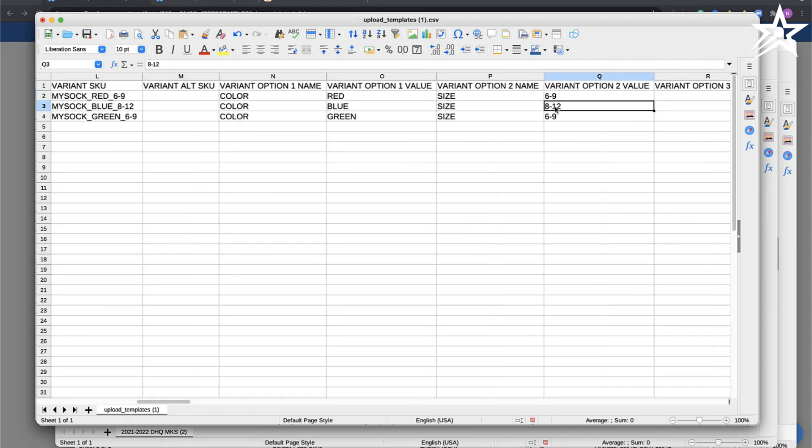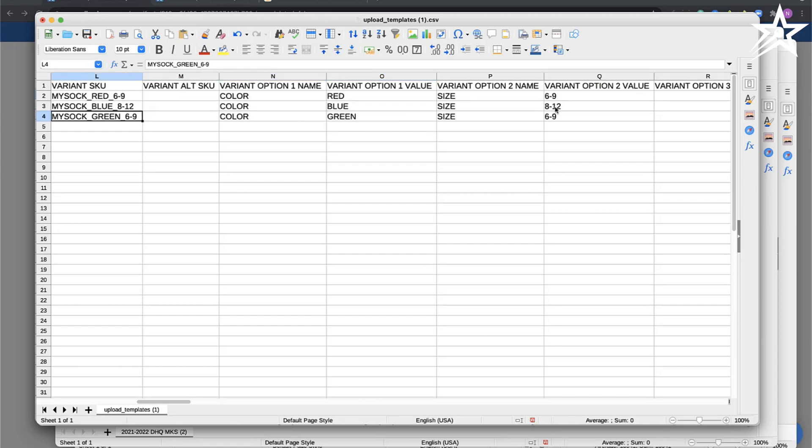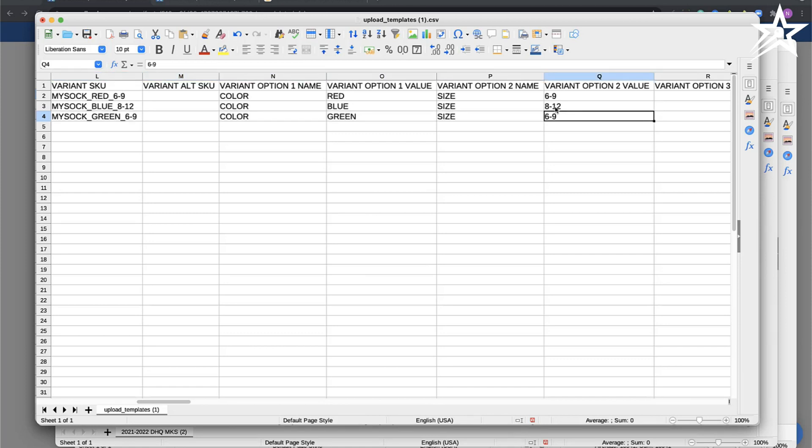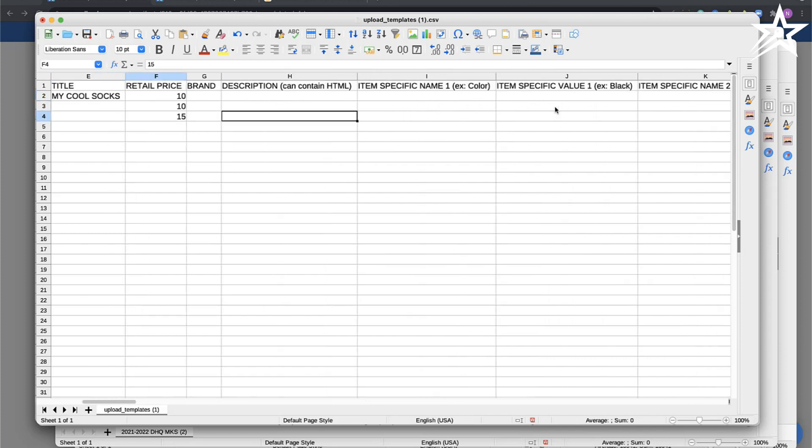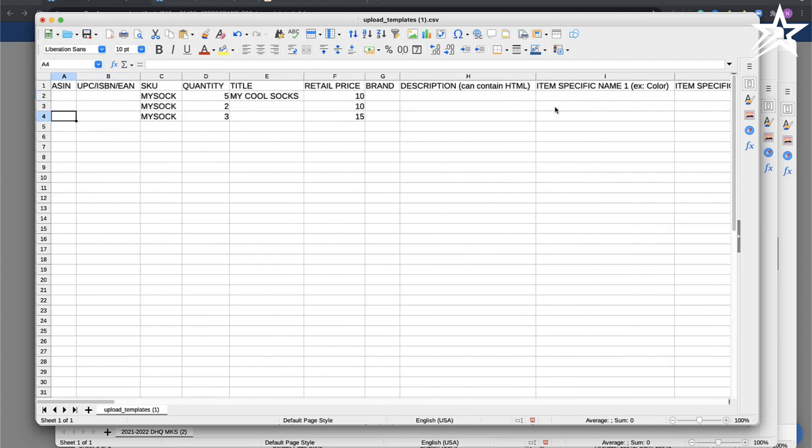What you want to do is fill this out and make sure you have the same parent SKU for all three combinations: my sock, my sock, my sock. Because they belong together, this gives you the same parent SKU. This is how the system knows you're creating a variation. They belong together because they have the same SKU.